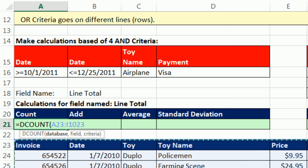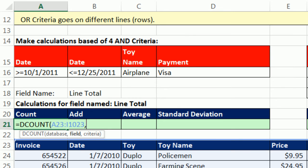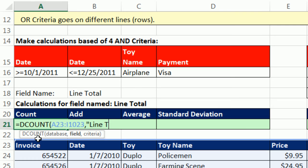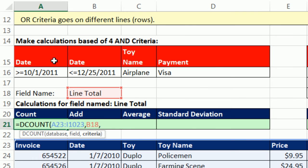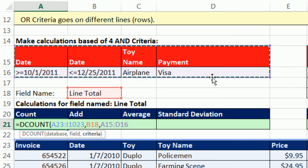That's the database, comma, the field. Every single one of these calculations, I'm going to use line total. So I could click in that cell, or I could type it out, line total. Or I could actually count 1, 2, 3, 4, 5, 6, 7. It's the seventh column, so I could type a 7. I'm going to use the cell reference right here, and then comma the criteria. Field names at the top are AND criteria, all on the same row.